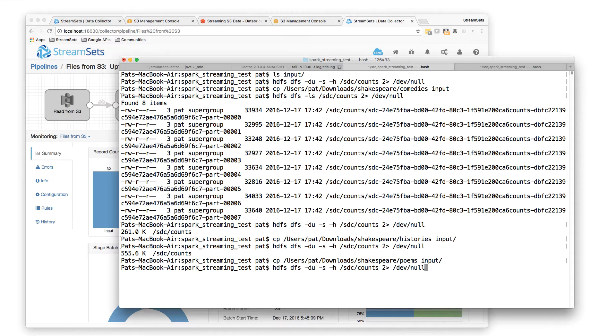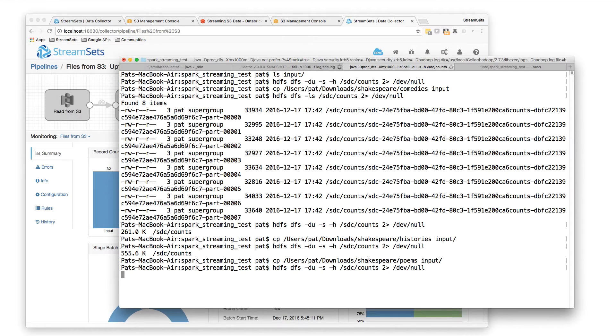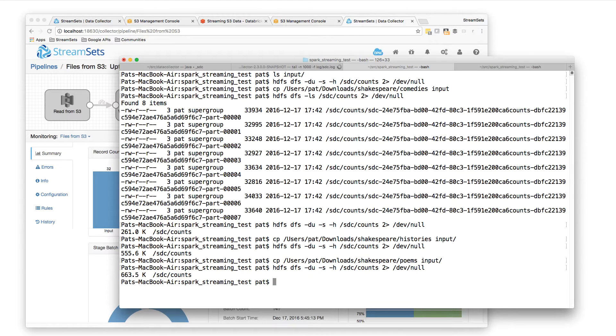And in the time it took me to say that, we should have more output data there. There, another 90k or so of data has gone into HDFS.